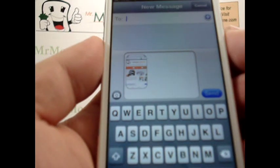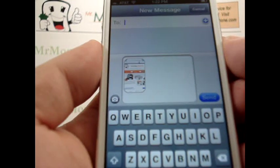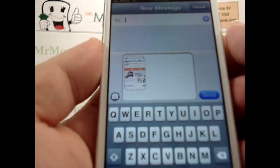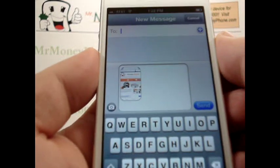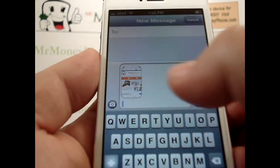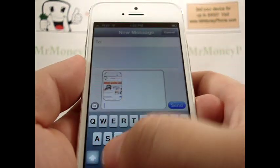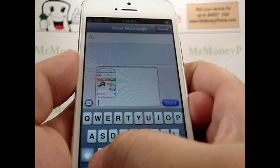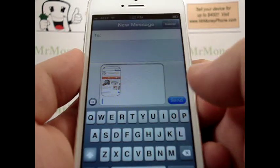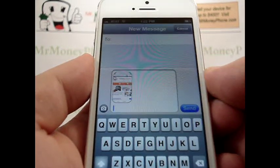You click the text message and then you can enter the addressee of your message. Go ahead and just type any additional message that you want. Then you go ahead and send when you're done typing the text message.